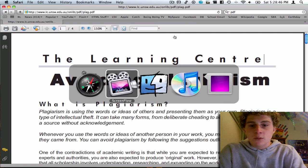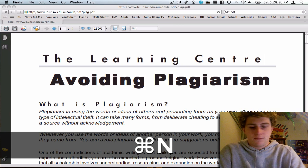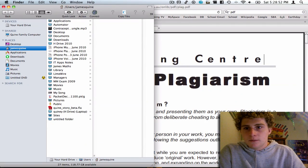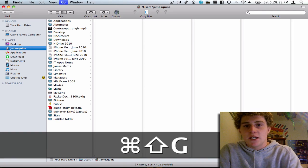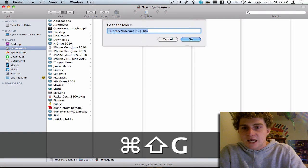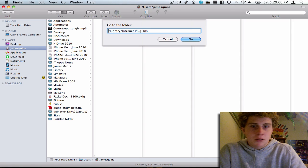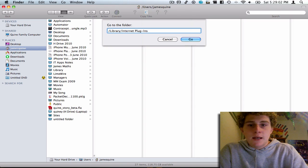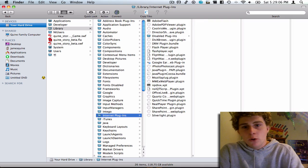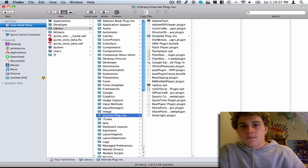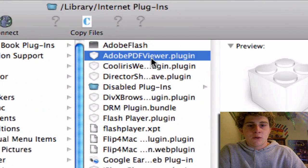The first method is in Finder. Open up a new Finder window with Command N. Then press Command Shift G and type in backslash library backslash internet plug-ins — it'll be down in the description, so just copy and paste from there. Click Enter or Go, and the first thing you'll see is the Adobe PDF viewer plugin.